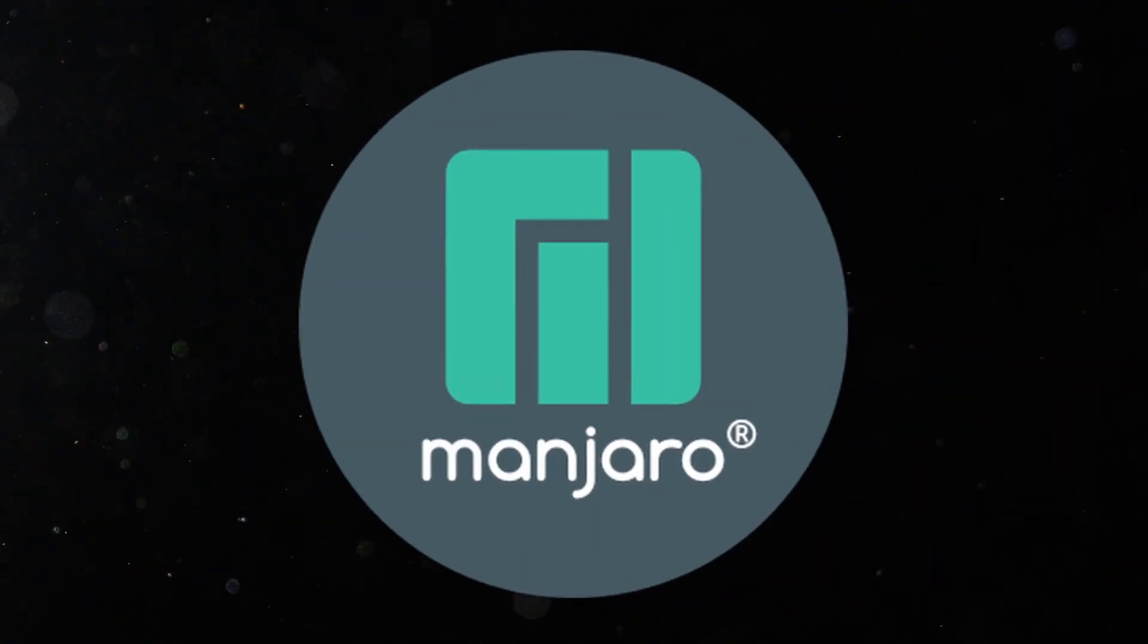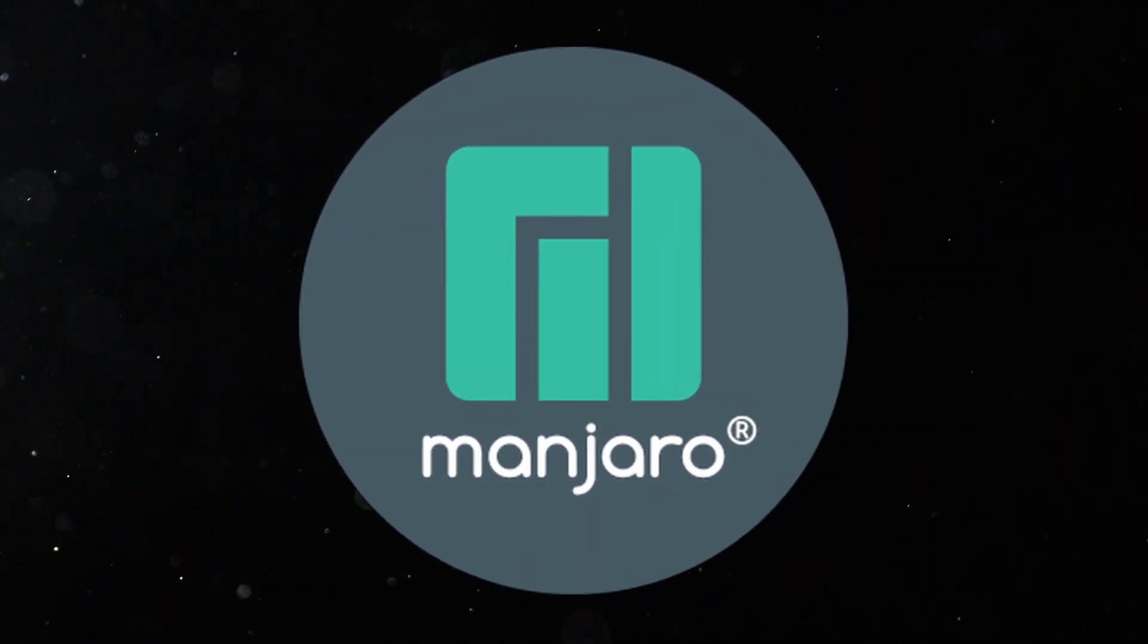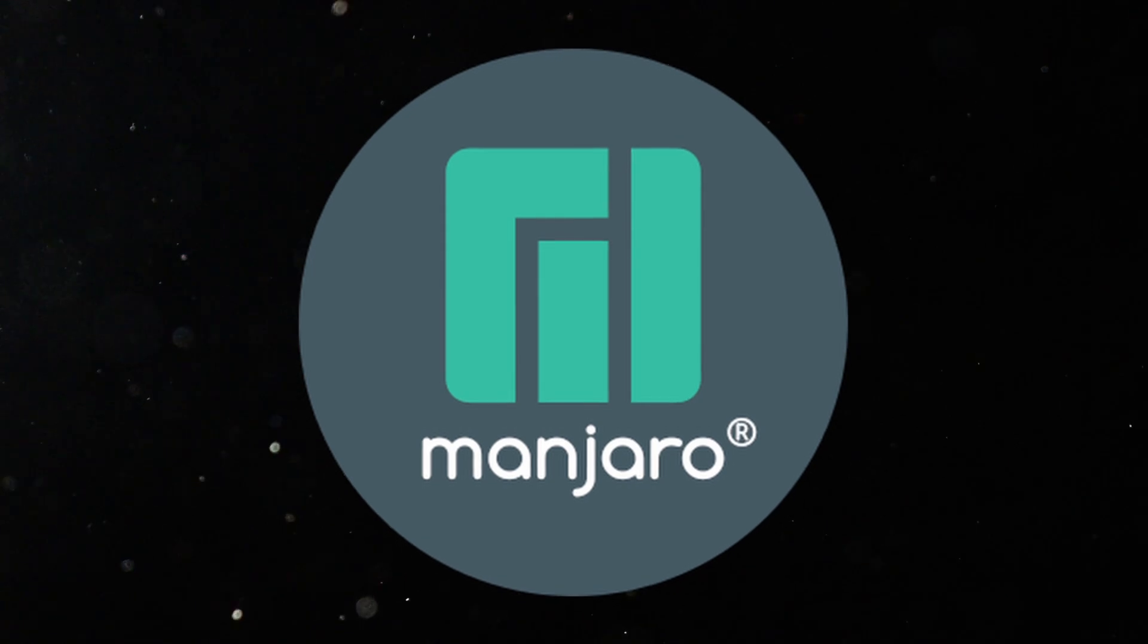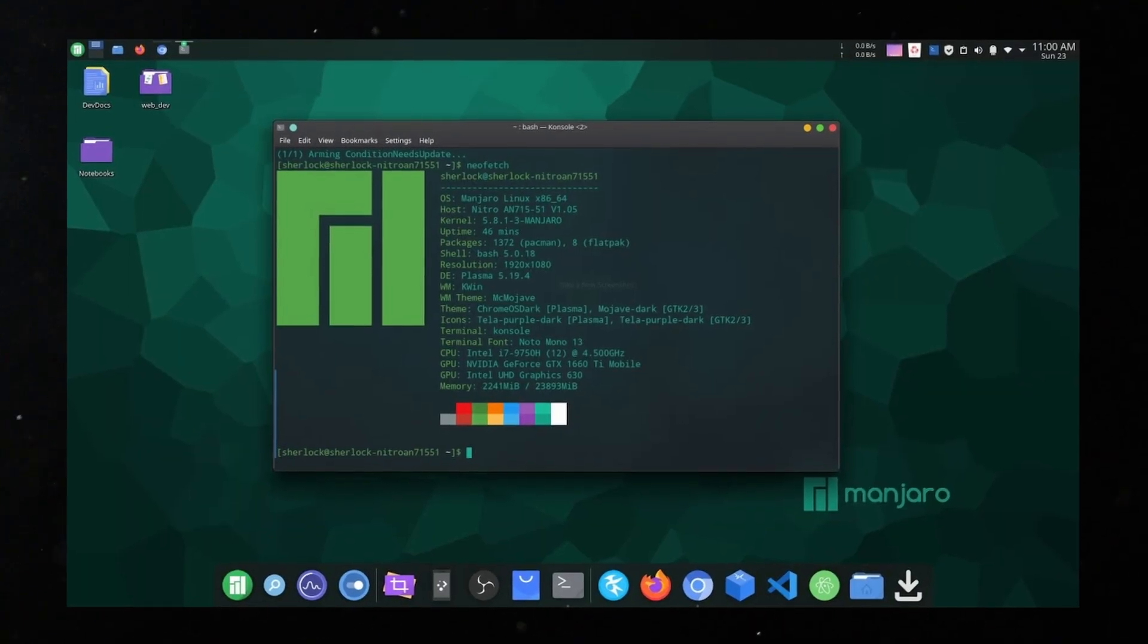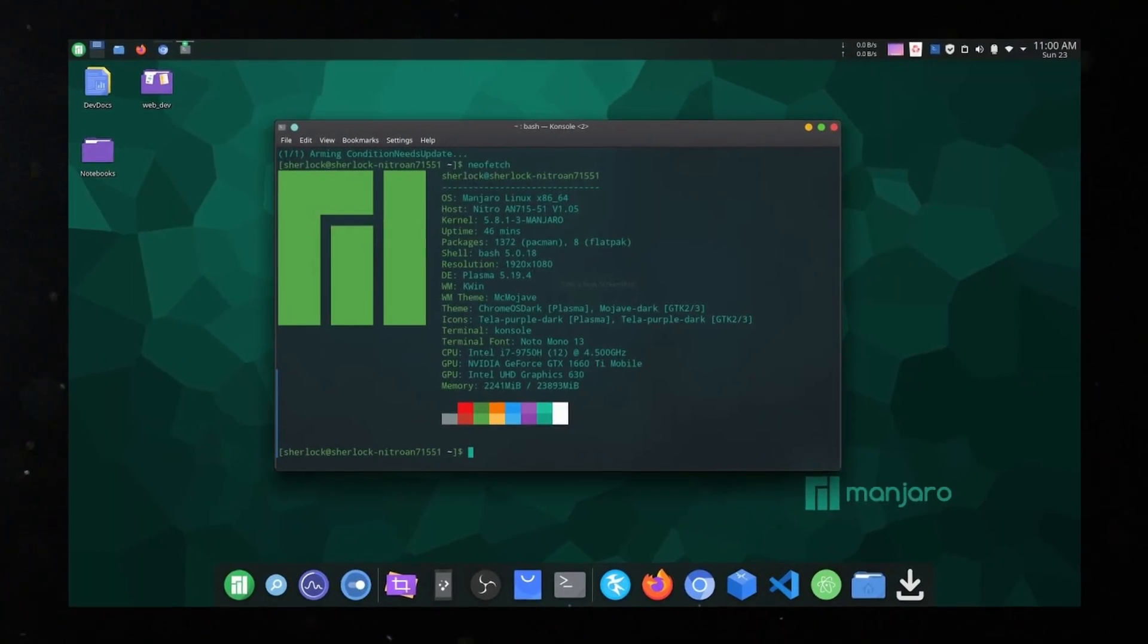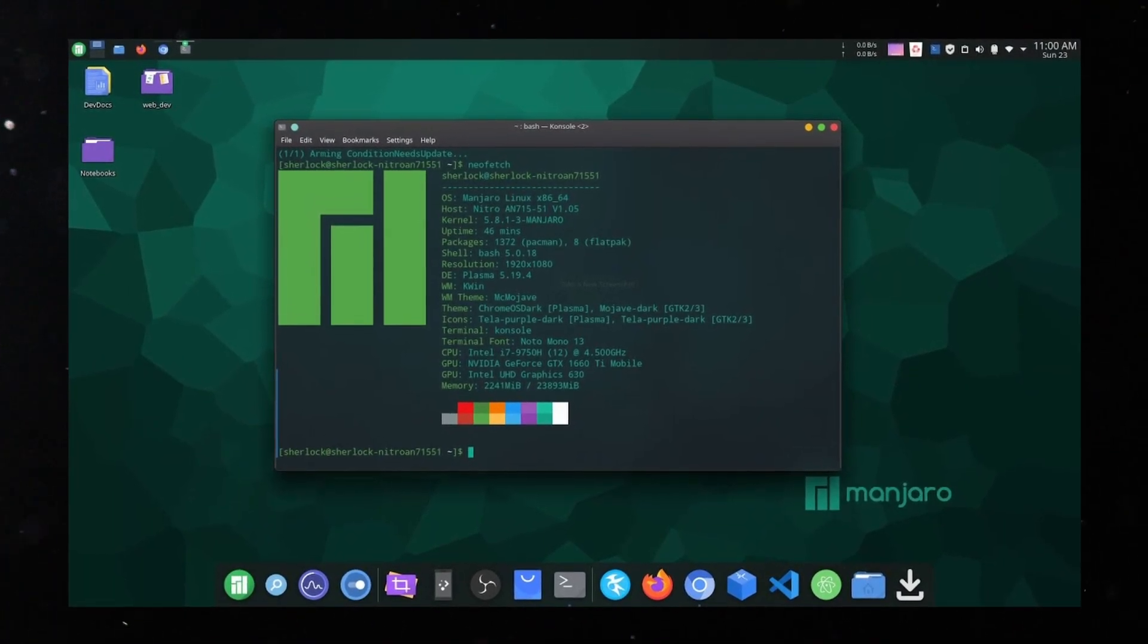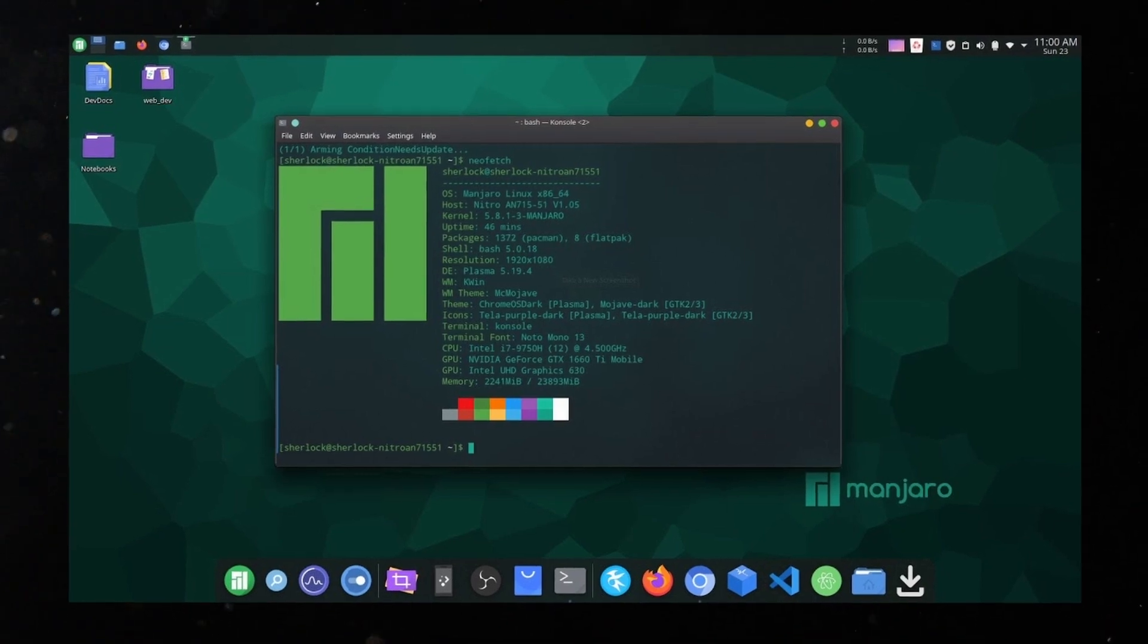Manjaro was another one on my list, mainly because it's Arch based and Arch is a very lightweight operating system. My logic was the more lightweight the operating system, the more power it has left over for gaming.